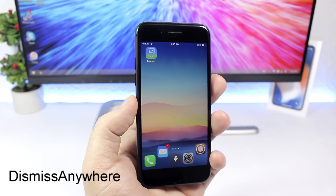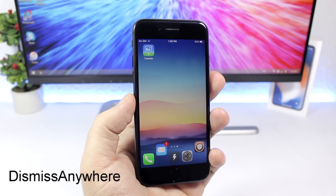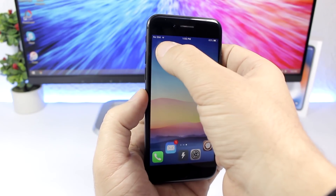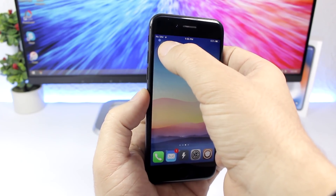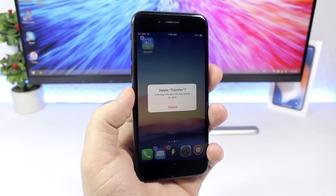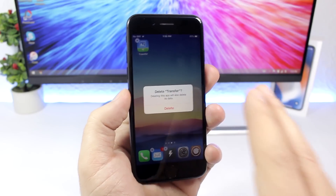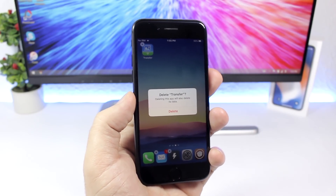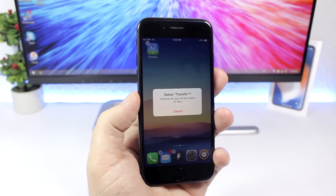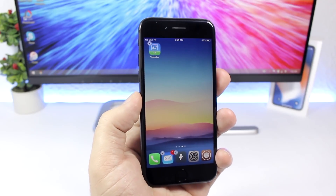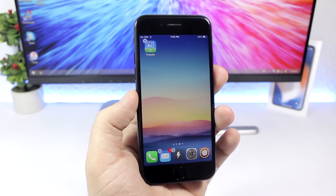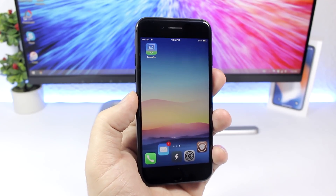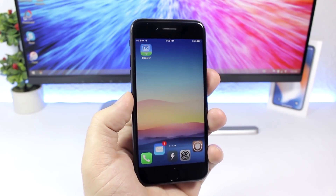Dismiss Anywhere allows you to dismiss pop-ups by tapping anywhere on the screen. For example, when deleting an app it removes the Cancel button from the pop-up, and you can just tap anywhere to dismiss it. The tweak doesn't have any settings to configure.